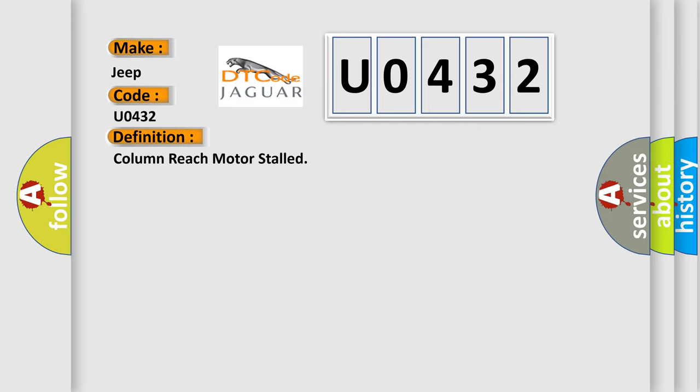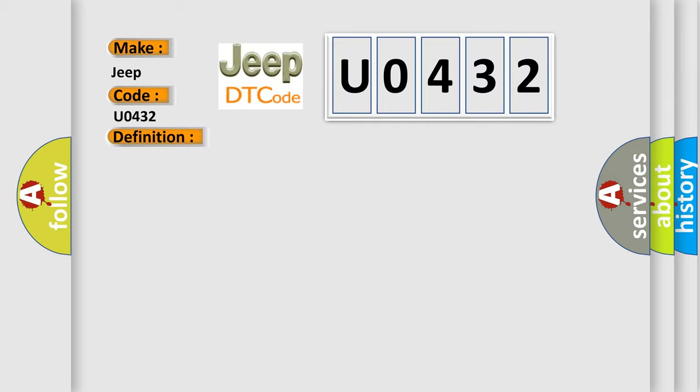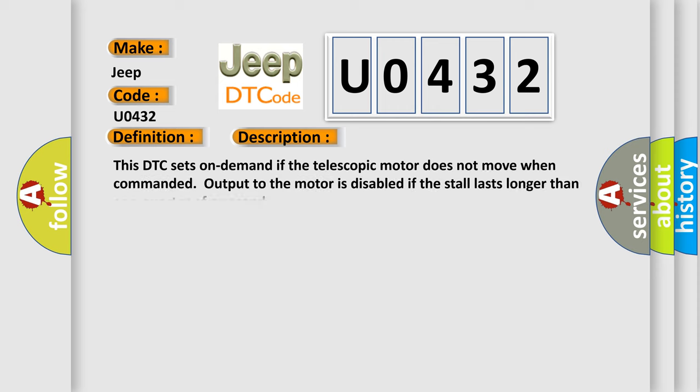And now this is a short description of this DTC code. This DTC sets on demand if the telescopic motor does not move when commanded. Output to the motor is disabled if the stall lasts longer than one quarter of a second.